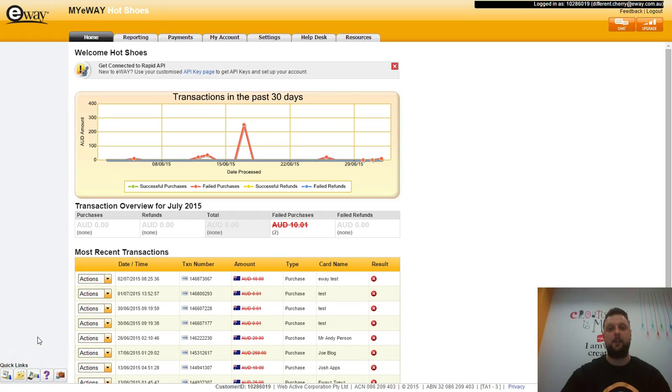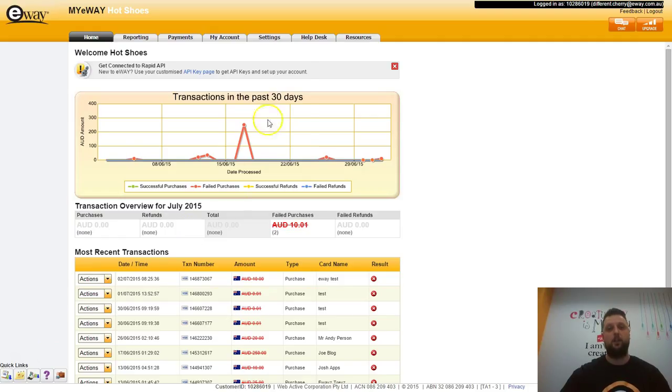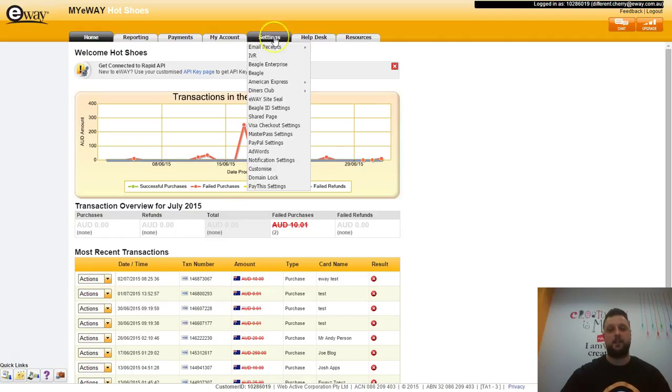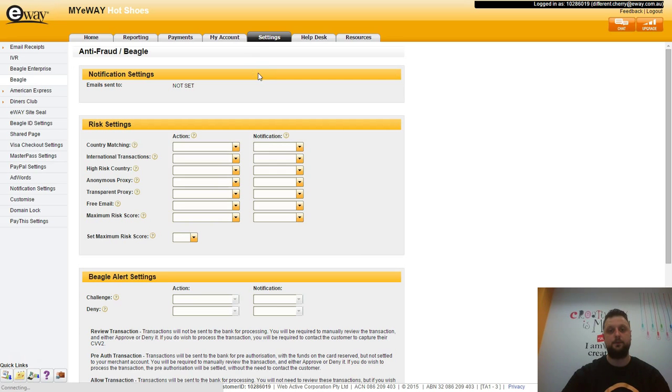Now that you've logged into myeWayne, I will show you where you can configure Beagle Live. To do this, hold your mouse over settings across the top and click on Beagle.